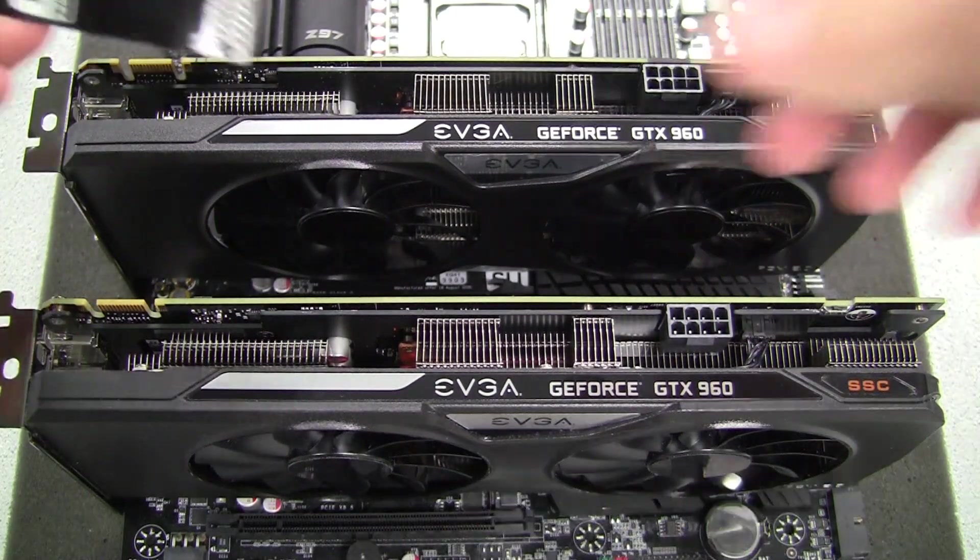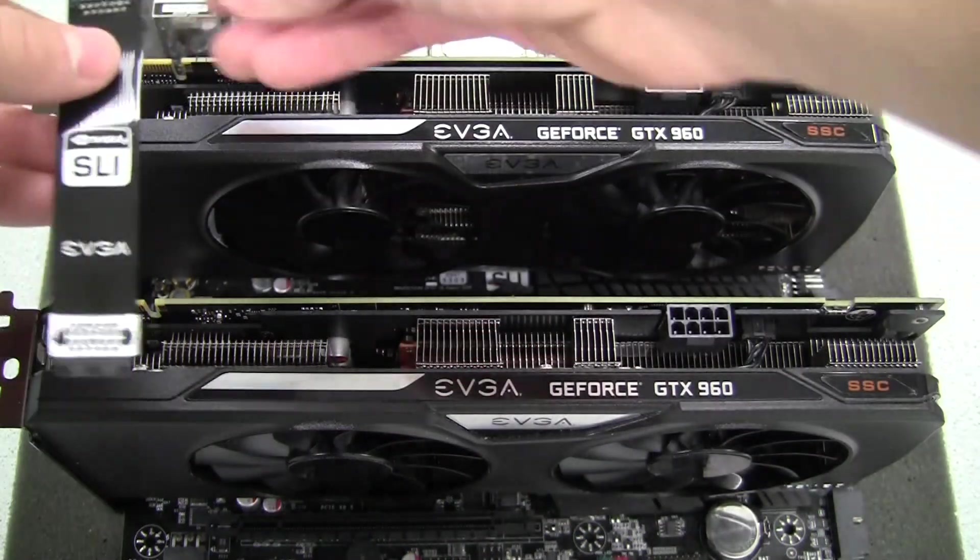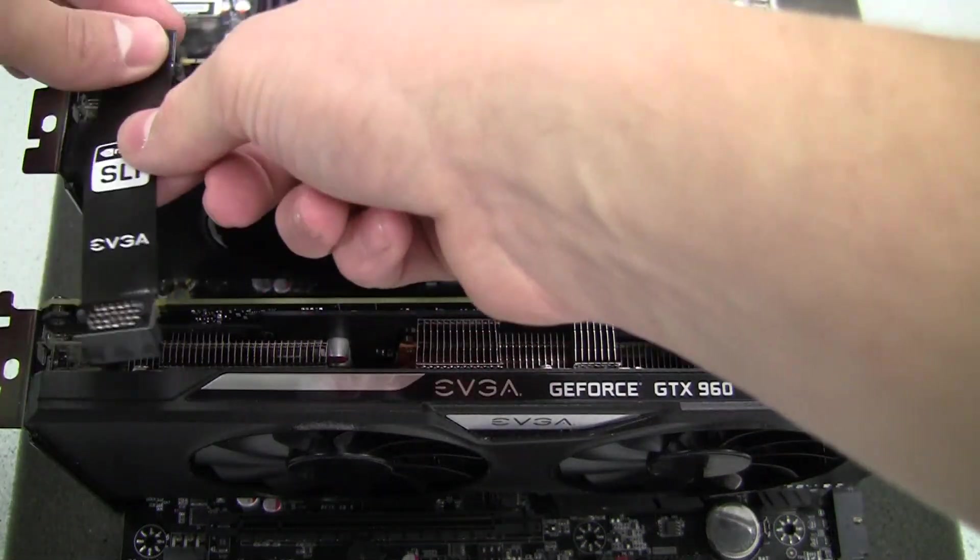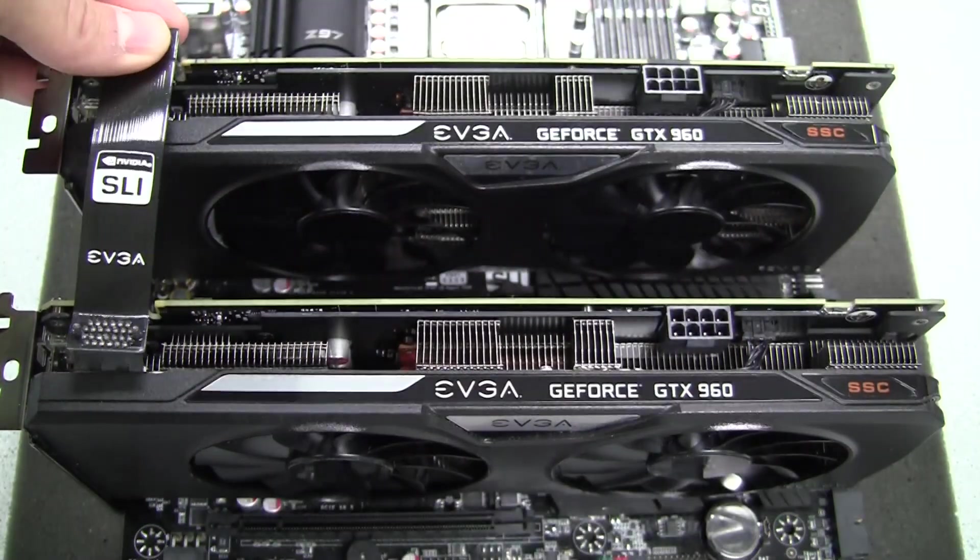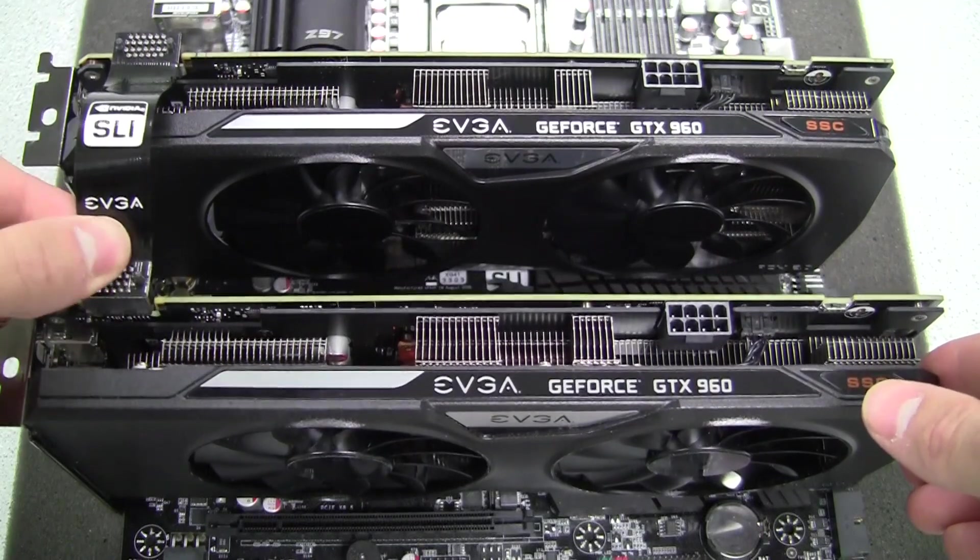We're going to take our super versatile ribbon bridge here, go ahead and install it right here on this finger and then on this finger.